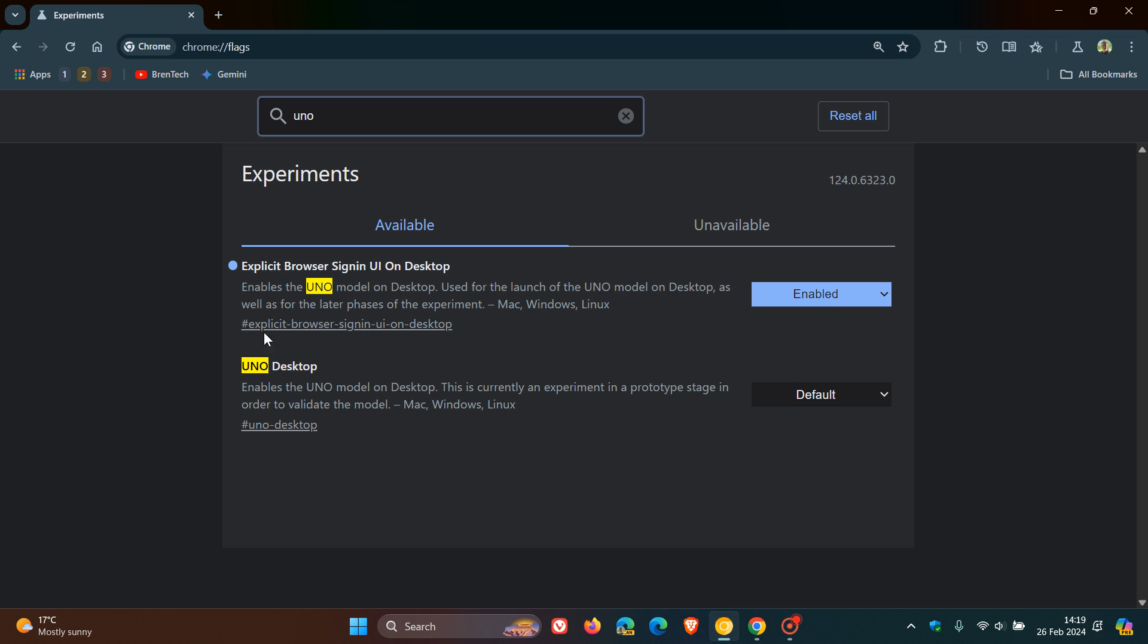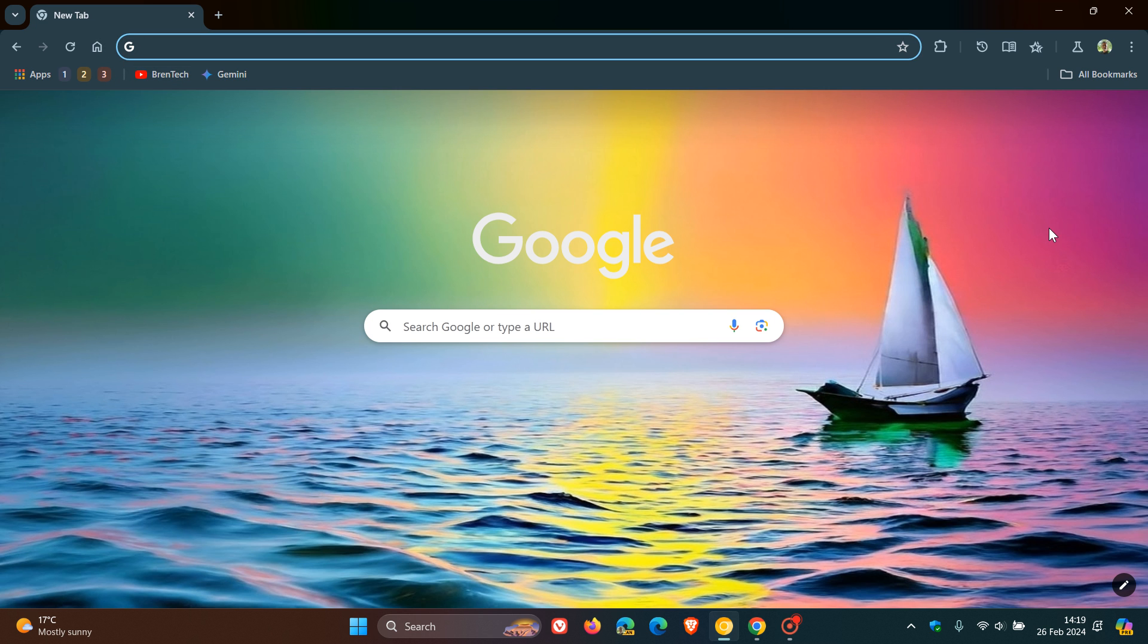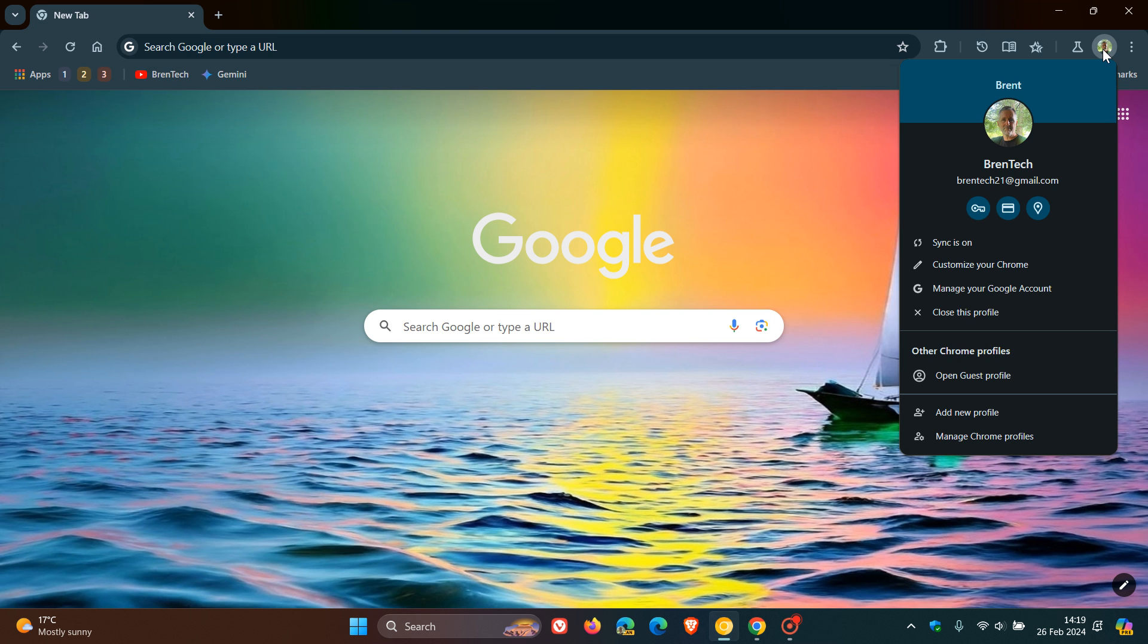So there's also a UNO desktop, which we may get to in another video. So this is something that Google is working on. And as mentioned, with that flag enabled, you get this new makeover for the desktop sign-in process with your account profile menu.